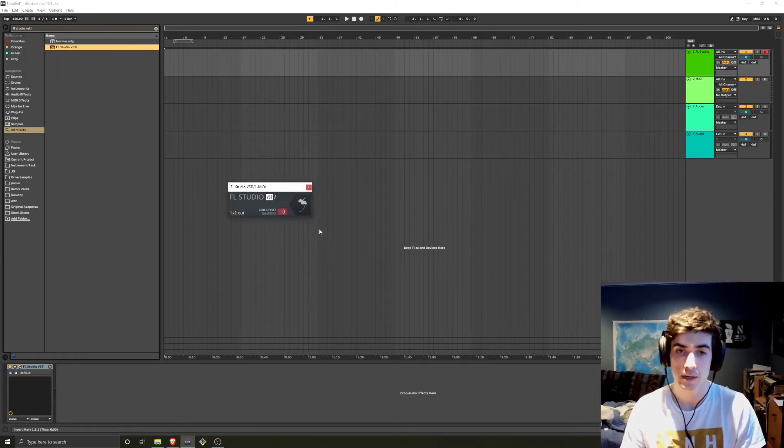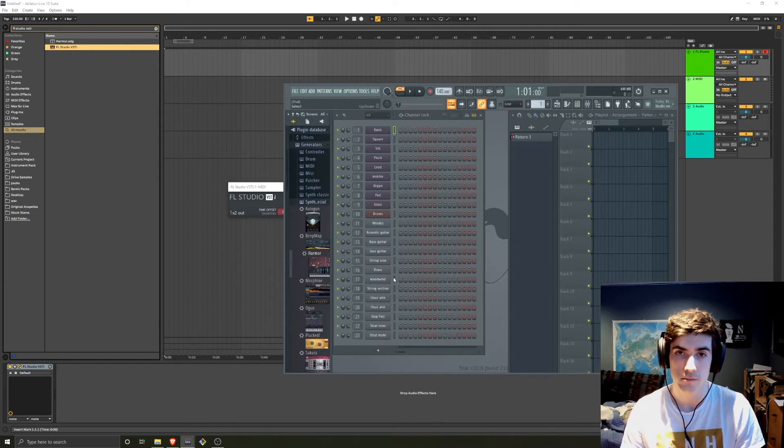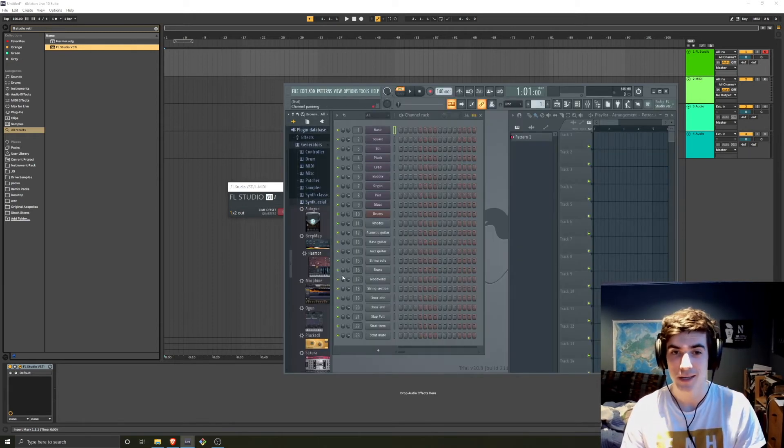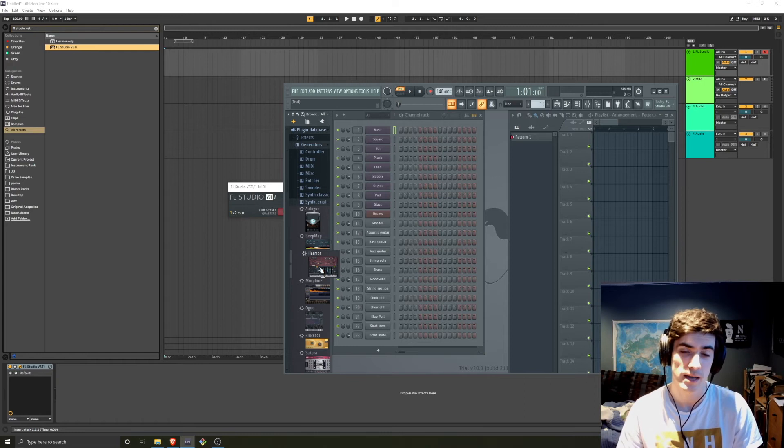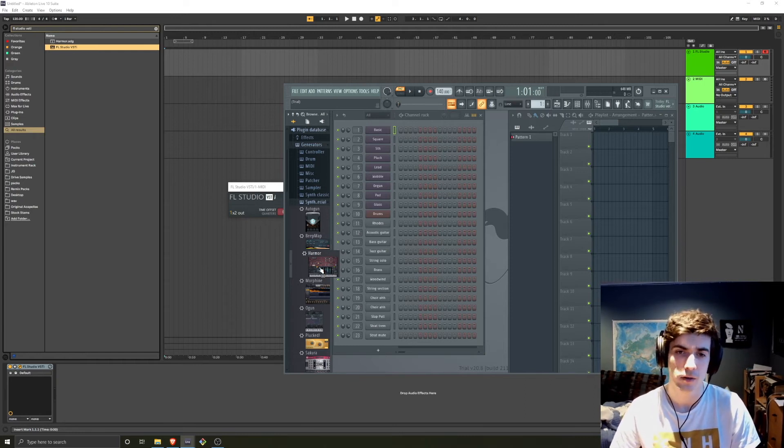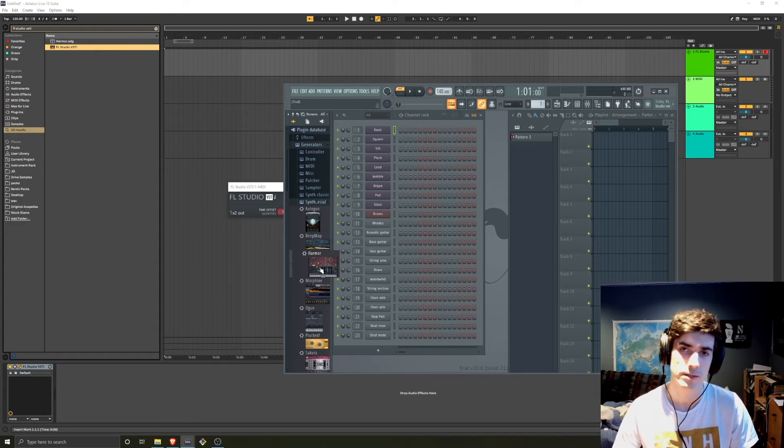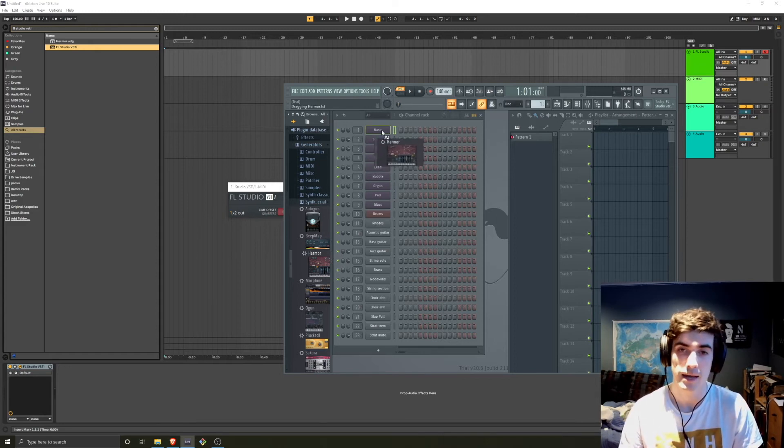So what you do here is you click the little fruit icon. Since Harmor is really the best FL Studio synth, it's a really interesting additive synth that you'd have to pay otherwise a lot of money to get in another DAW. Let's use that.